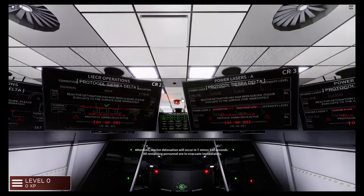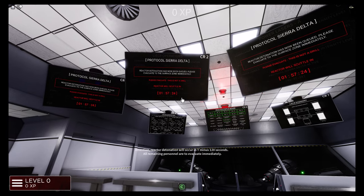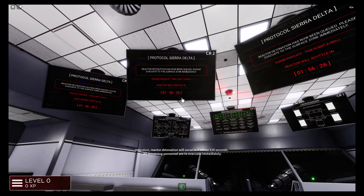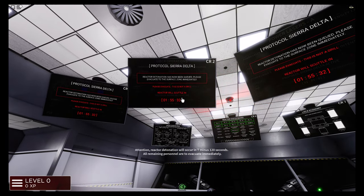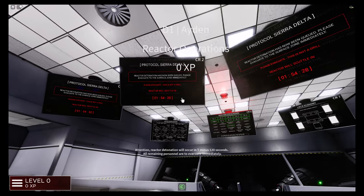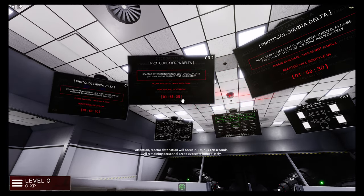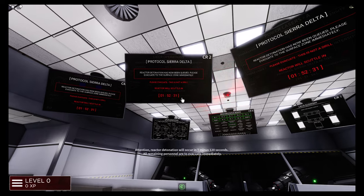Attention, reactor detonation will occur in T-120 seconds. All personnel are to evacuate immediately.